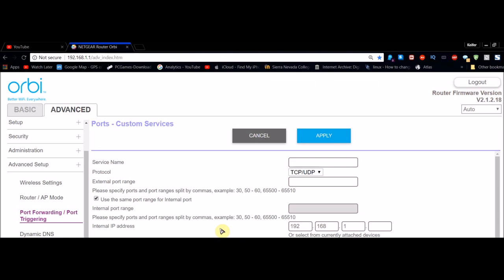You can also simply—if the device that you're currently port forwarding from is currently connected to your network—you should be able to just check that device and IP address on your list. Then what you're going to want to do is click Apply, and then congratulations, your port forwarding configuration is now complete.